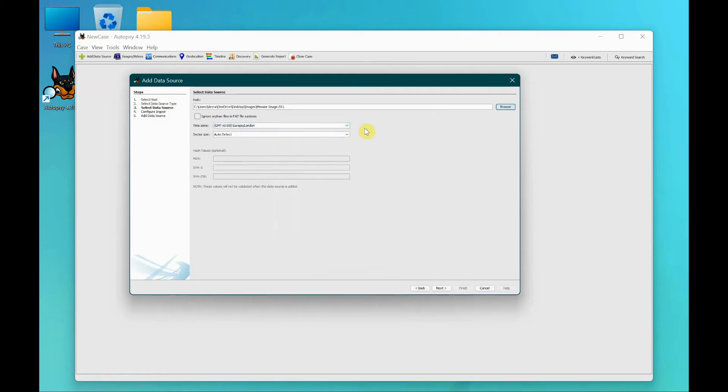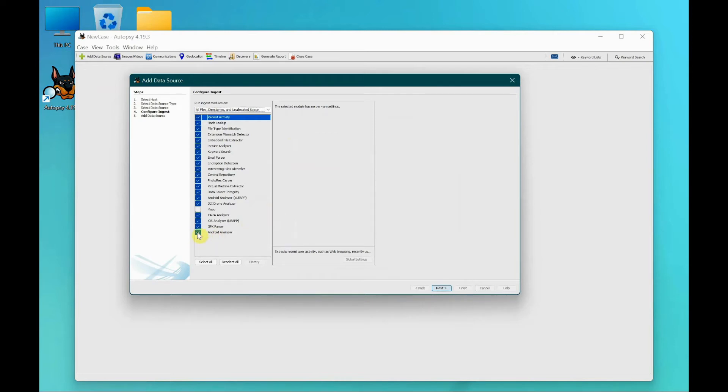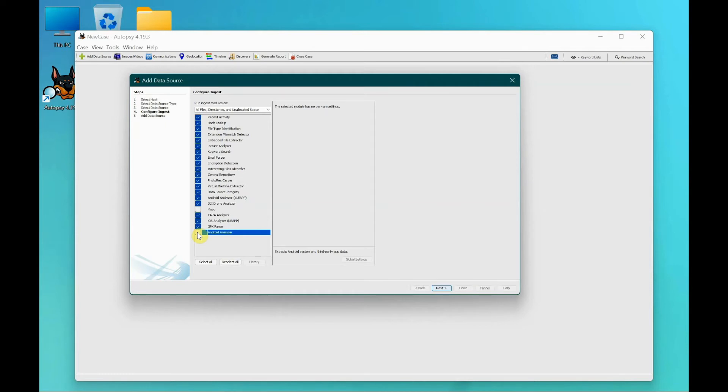Before I proceed, the one thing I'm going to do is uncheck the Android analyzer. The reason is it's not relevant to this case. If you have an Android phone, then of course you check this one, but in this case it's not - it's a disk image, so I'm going to uncheck that.